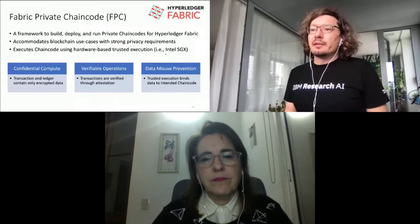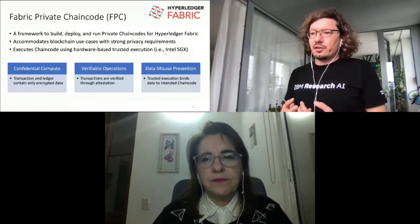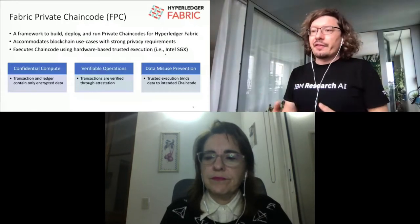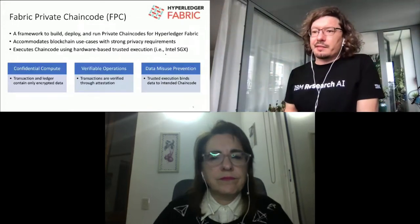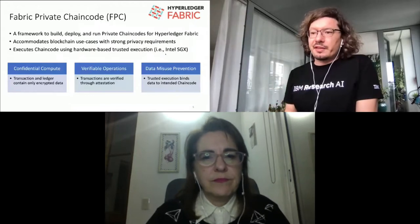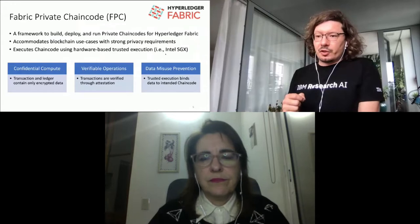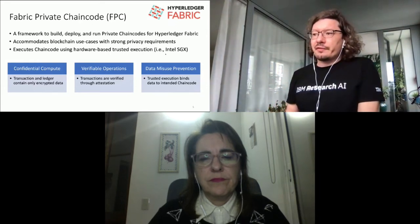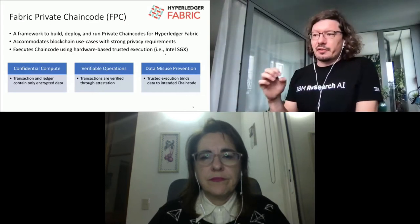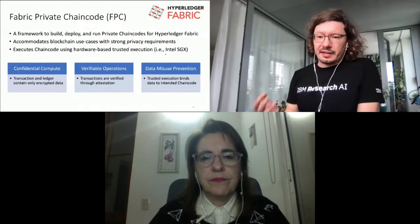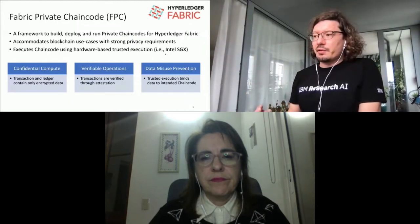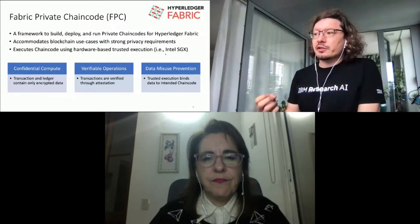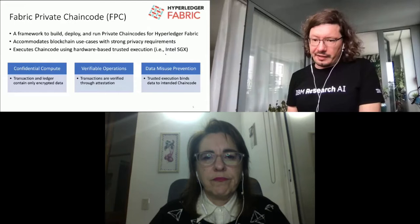FPC, or Fabric Private Chaincode, benefits from the use of that technology in three different ways, providing three nice properties. The first property is confidential compute — all transaction and ledger content contains only encrypted data. The second property is verifiable operation — all transactions are verified through an attestation process backed by trusted execution hardware. The third property is that we can prevent data misuse because all chaincode-related data is bound to use inside the trusted execution context.